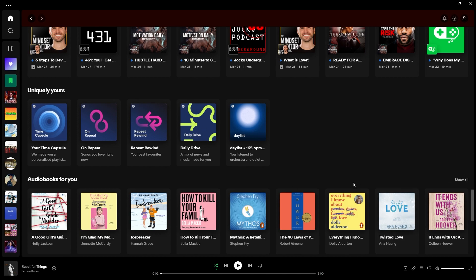Go ahead and open up your Spotify, and you should be able to see an option — some form of three dots on the top left. Go ahead and click this, and you should be able to see something like this.